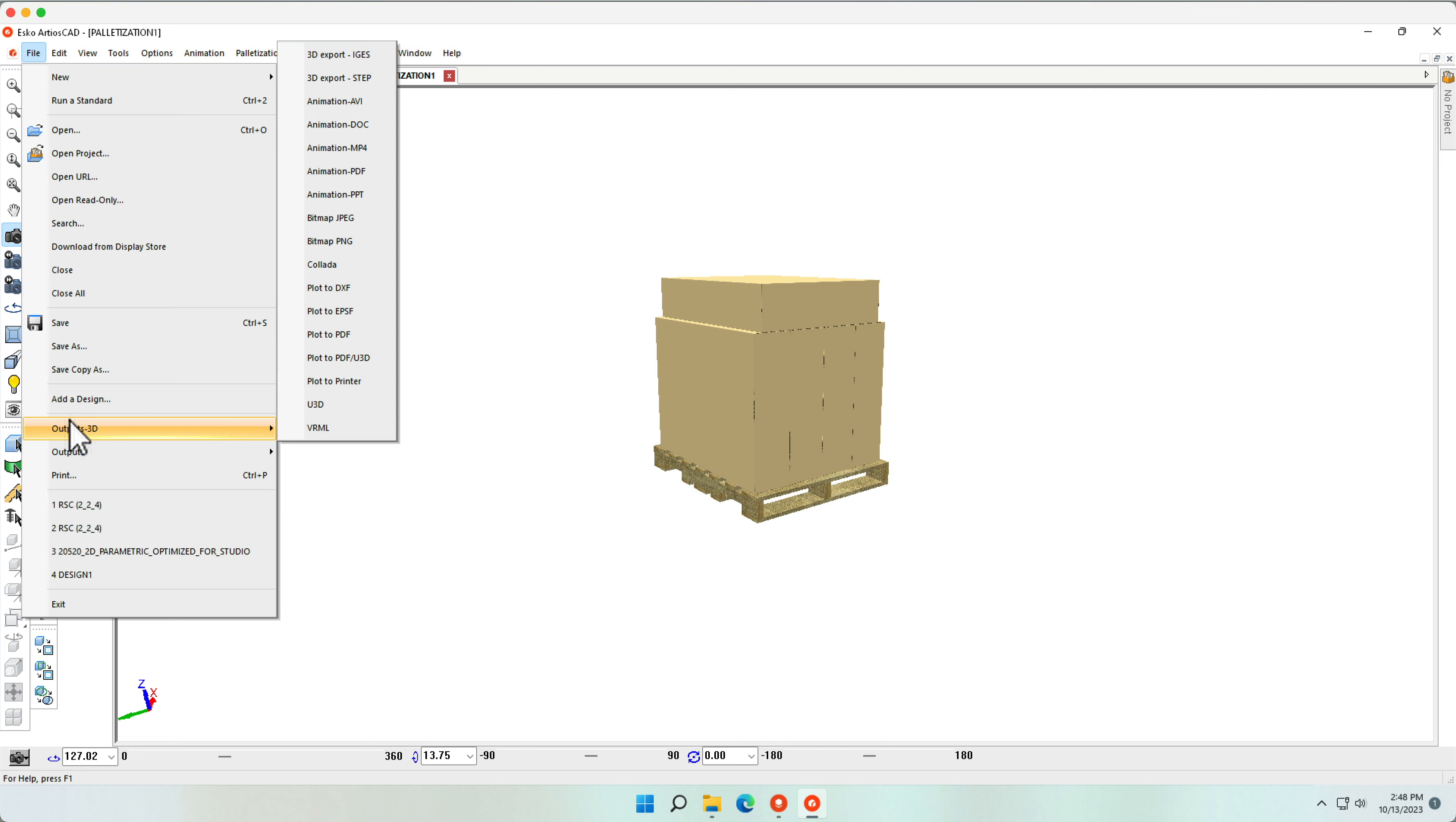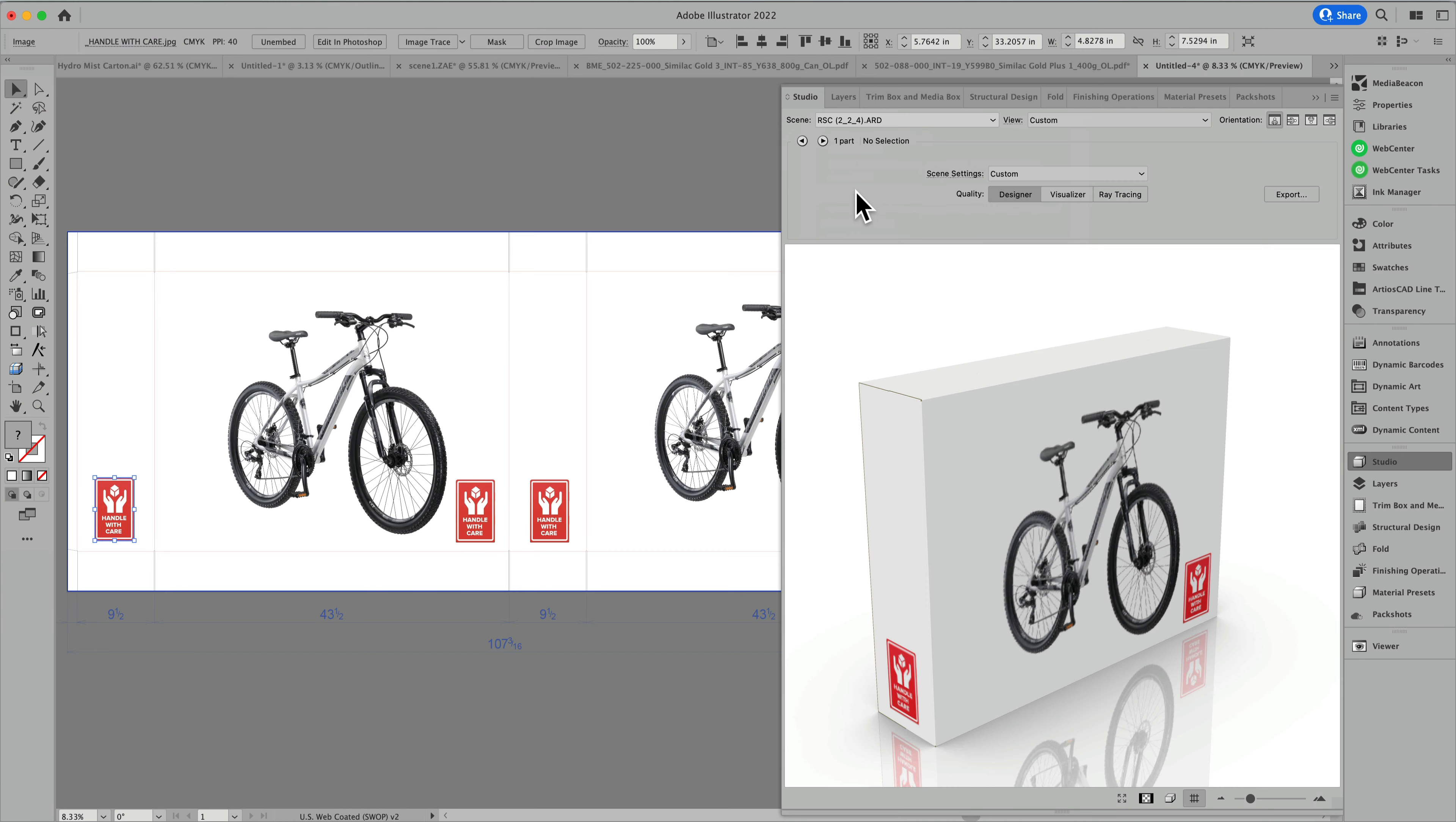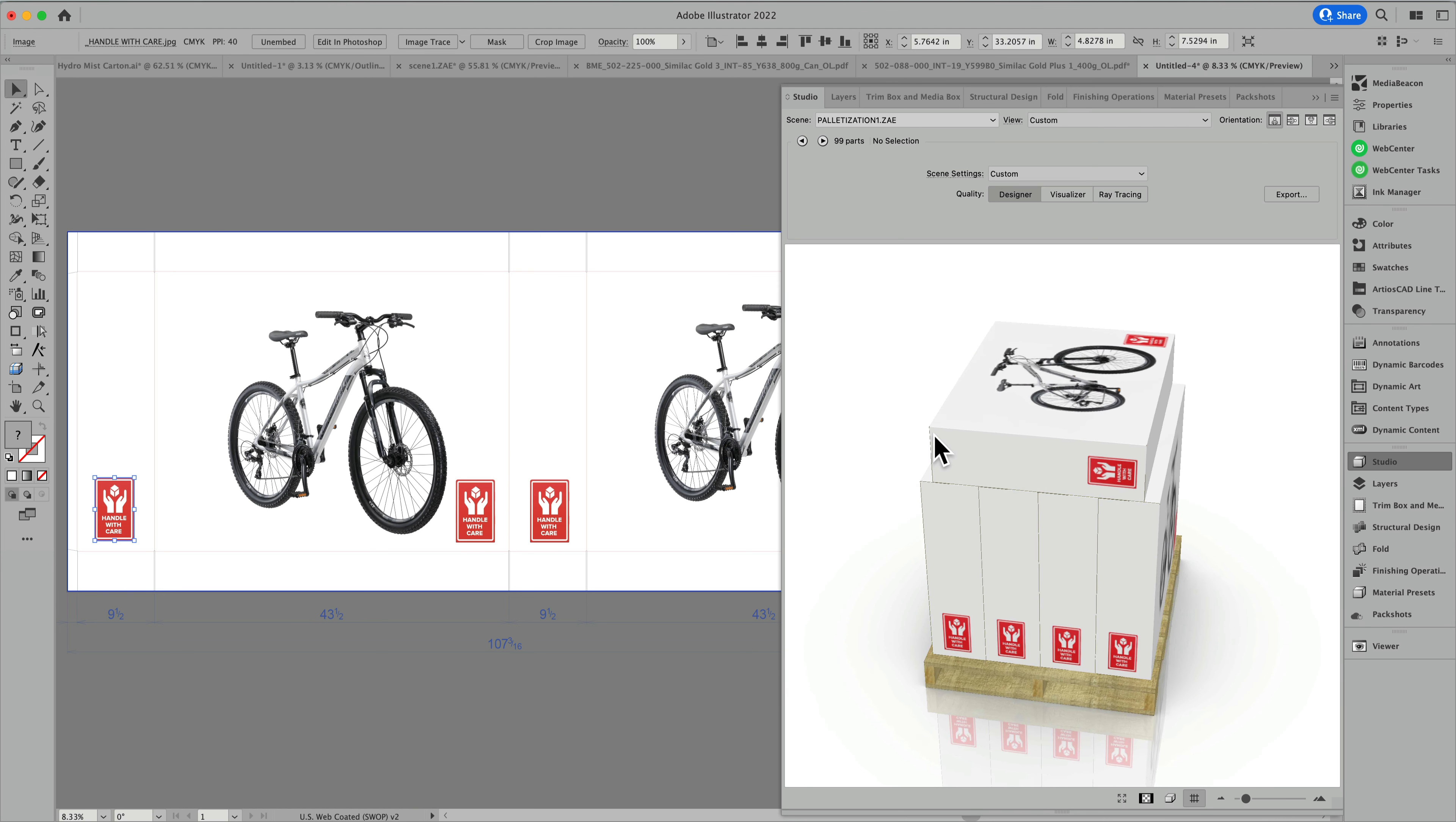Once we have this, we can now output this to a collada model, giving me the opportunity in Adobe Illustrator to place both this ARD file as well as this collada file. I also made a collada model from the palletization, which you can see right here.